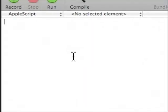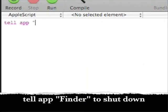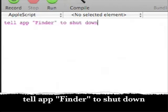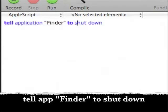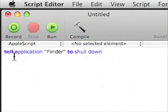And here all you have to do is tell app finder to shut down. We'll compile that and this is what it should look like right here.